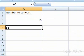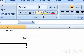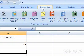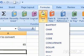3. Click the cell where you want to display the answer. 4. Click the Formulas tab. 5. Click Text. A menu will appear.